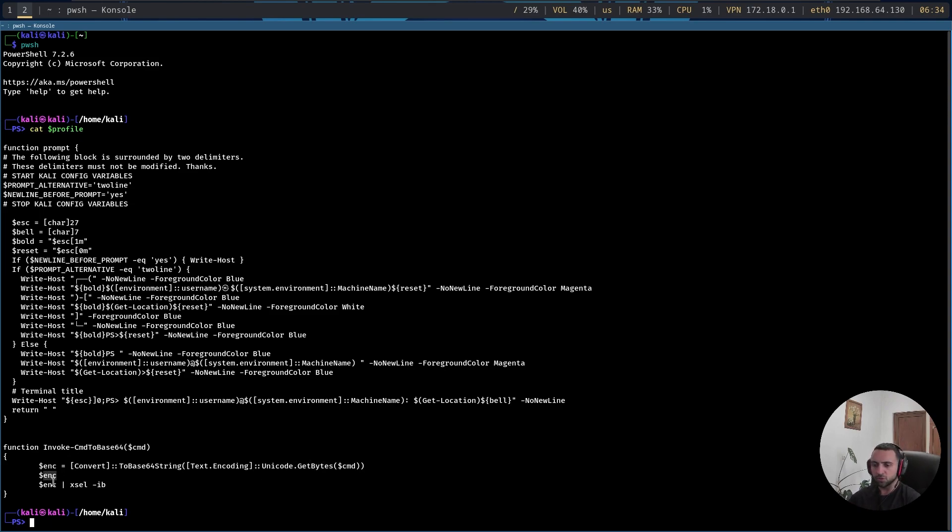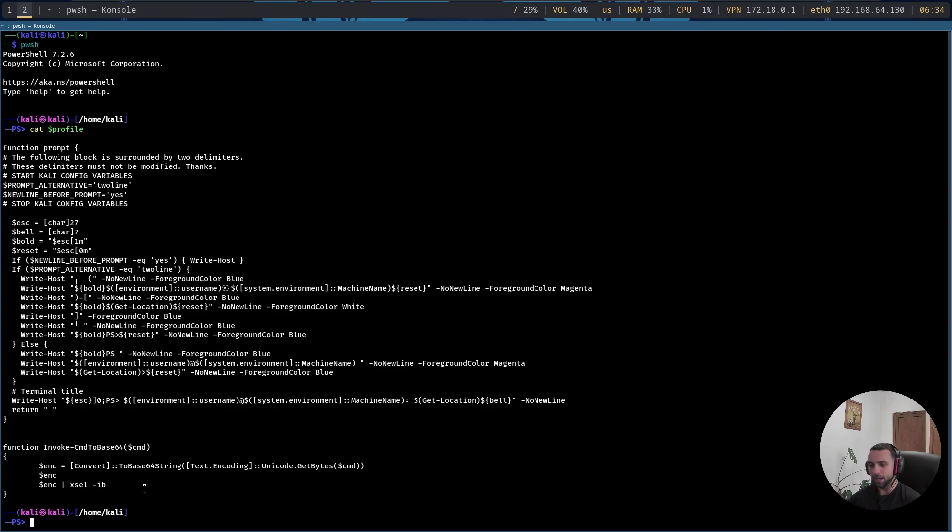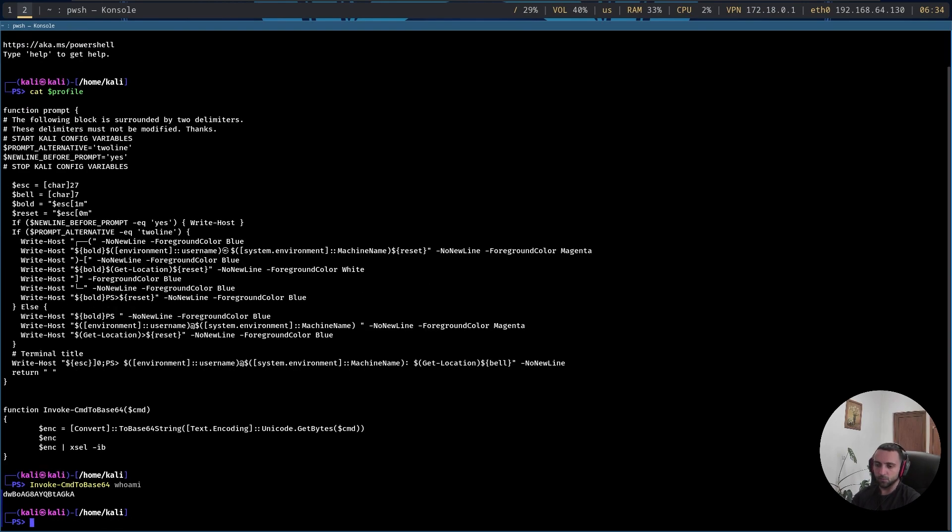After that, we print just the enc to see it, and then we automatically copy it to my clipboard with xclip -ib. So in order to showcase how that works, I can perform, let's say, invoke-CmdToBase64 and I can do whoami, and there we are, this is the whoami command.